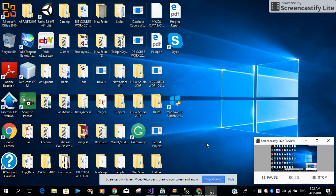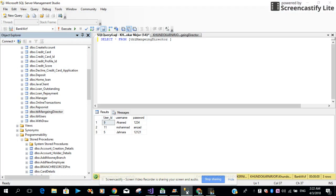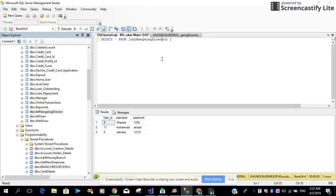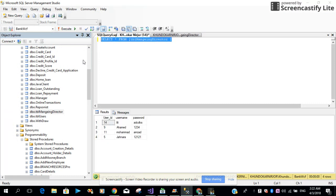First let me click on SQL Server Management Studio. The table I already created — this is the table and these are the records I have already created.